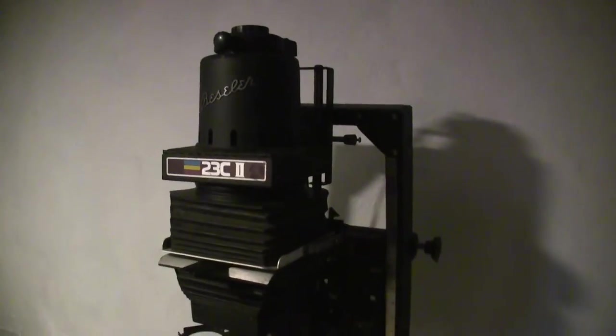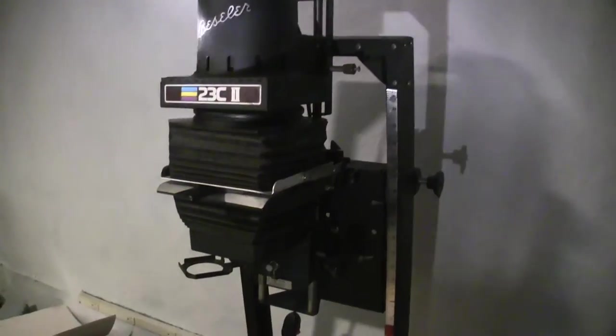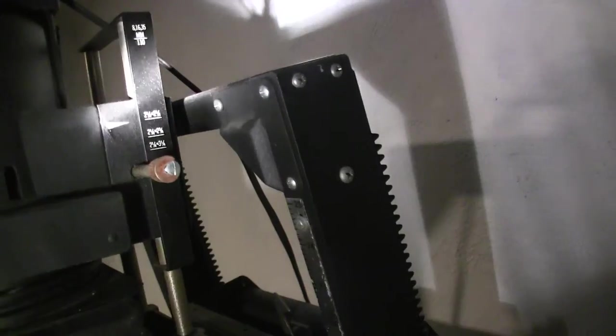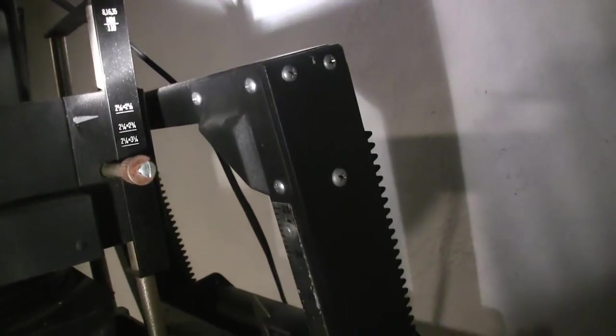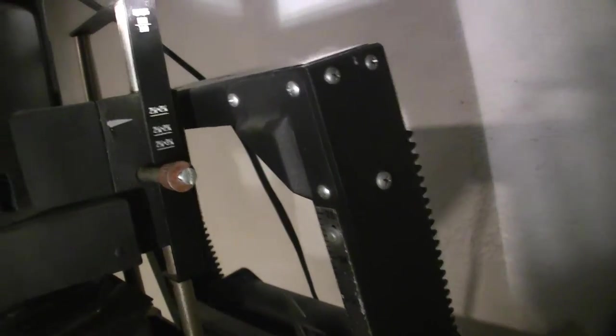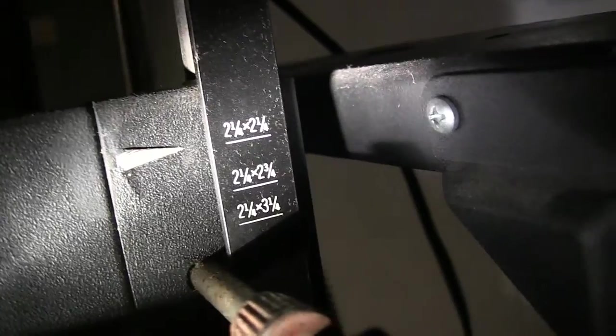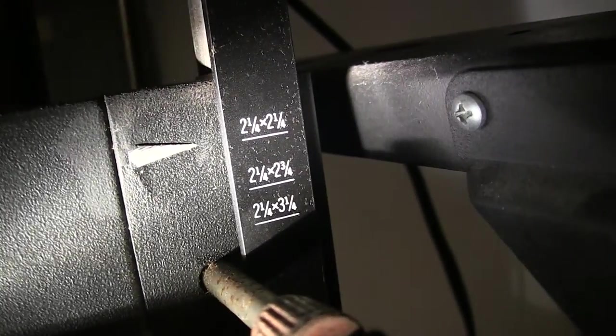I used the Hawkeye camera, the Kodak Hawkeye camera, with a flipped lens. This is a Bessler 23C enlarger, and the condenser head has been moved up to 2 1⁄4 by 2 1⁄4.